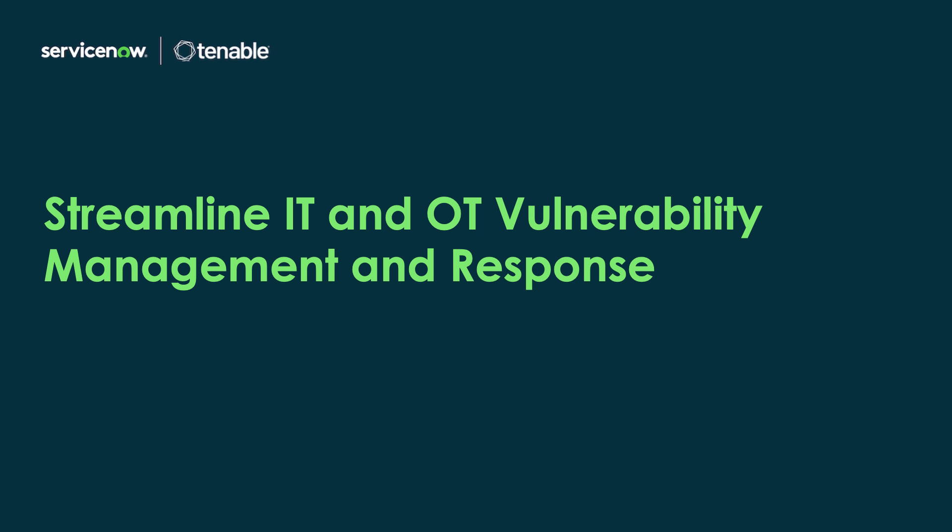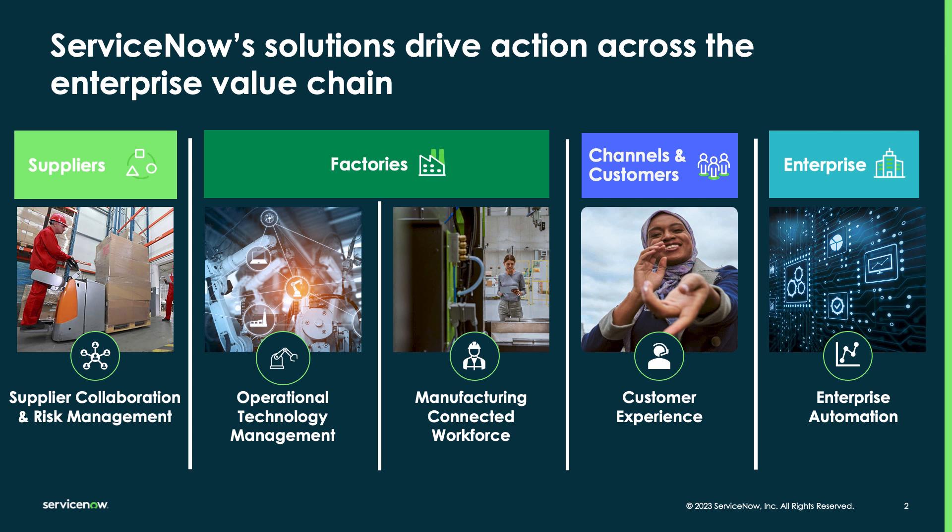Hello, this is Payal Chakraborty from the product marketing team at ServiceNow. The manufacturing sector is one of the most vulnerable to security breaches in operational technology.